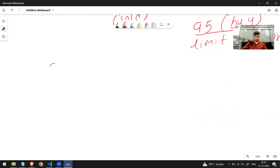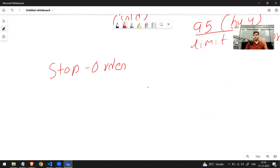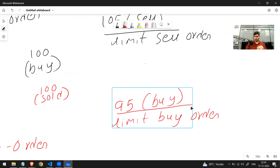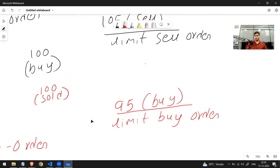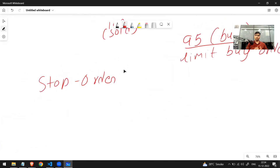Let's move to the next type of order — the stop order. Remember that the speciality of the limit order is that it will always give you the price you mentioned or a better price. If you placed a buy order at 95, you'll get the stock at 95 or below. If you're selling, you'll get 105 or better. Stop order works differently — it was made to protect yourself, while limit order was built to make profit.